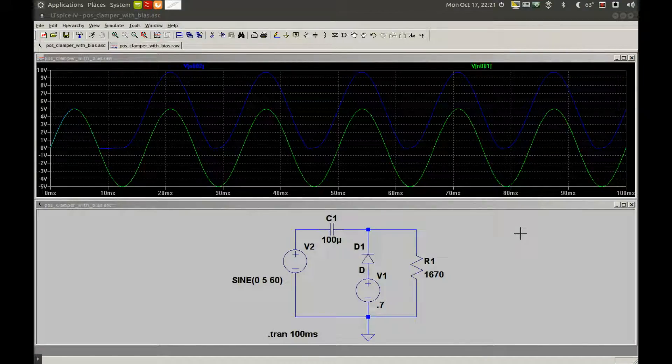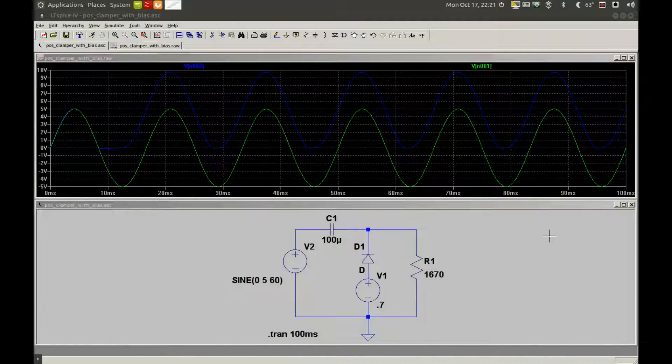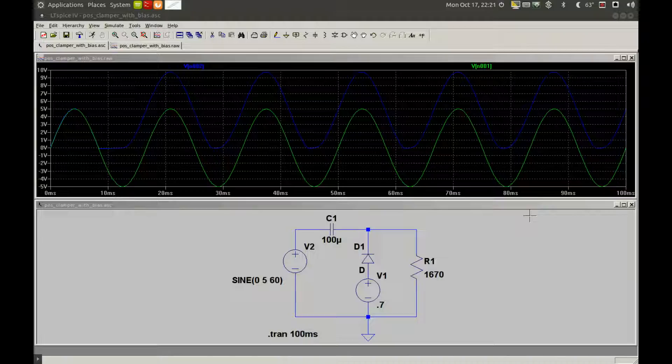This is Jim at Slacker1, and what we have here today is a positive clamper circuit with DC bias.